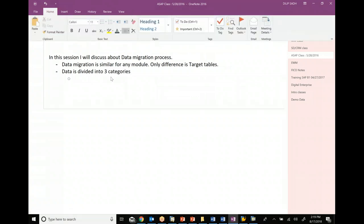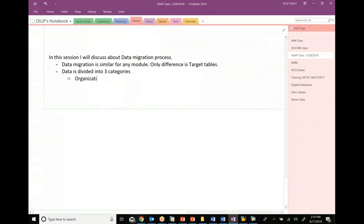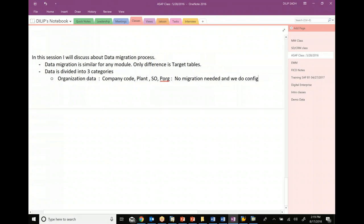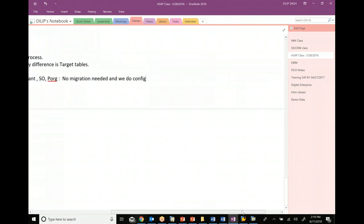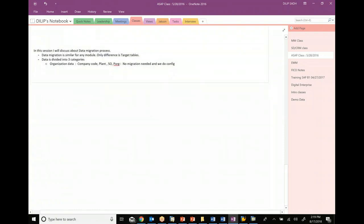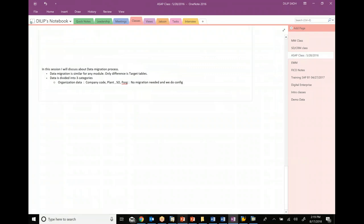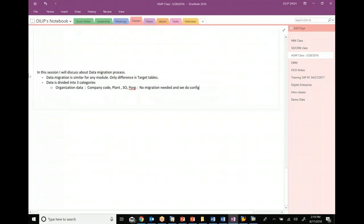Category number one is organizational data. Organizational data is basically your company code, plant, sales org, purchase org, etc. No migration is needed for this. We need to do config. These objects are subject to configuration. You're not migrating the company code or any of this data. You will go and configure organizational data, configure company code, configure the plant, configure the organization. There is no migration.